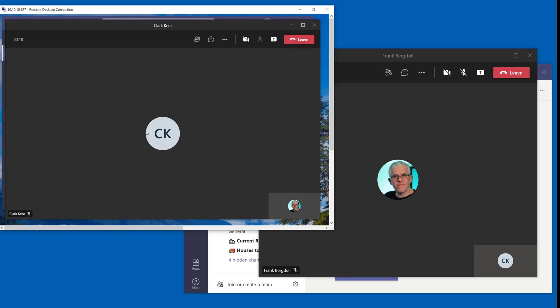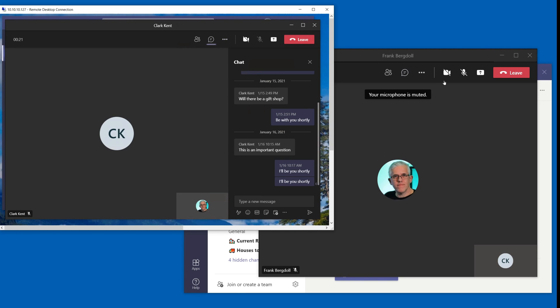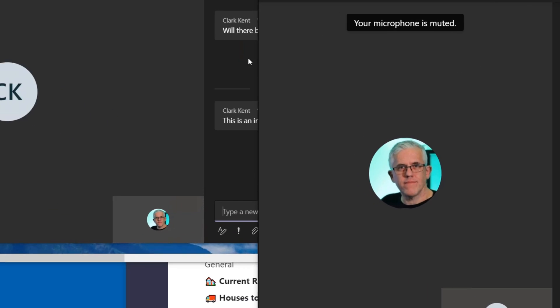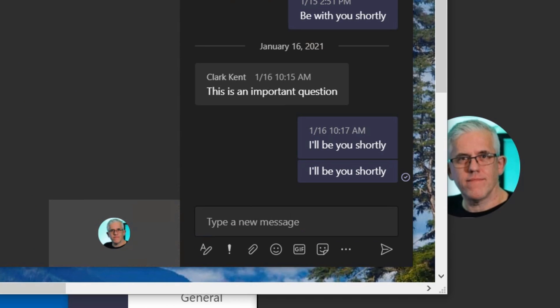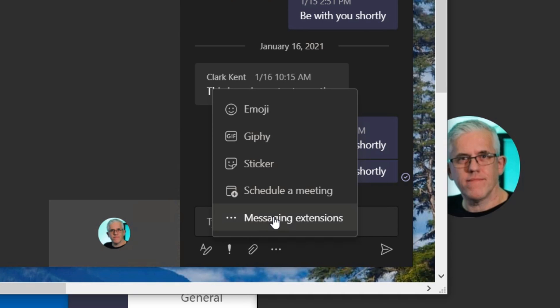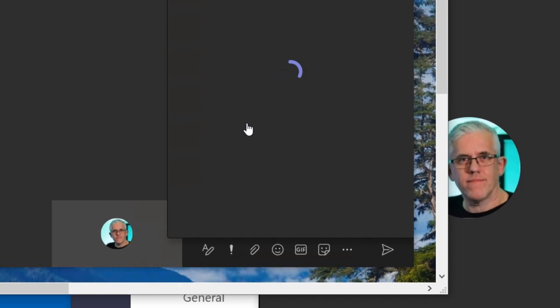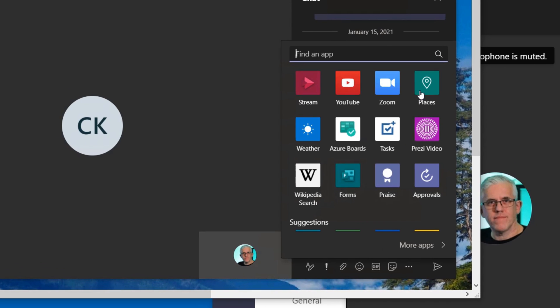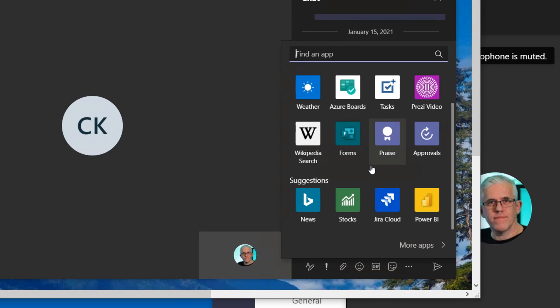So Clark and I are now chatting, same sort of thing and it looks very similar, similar experience but now watch this. If I go into the conversation here and I hit the ellipse here I get these messaging extensions and what that allows me to do is to go in and add all sorts of cool applications in here.